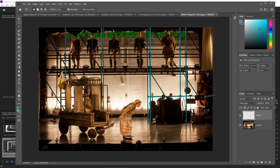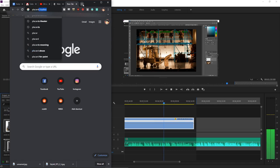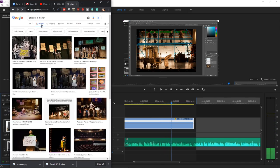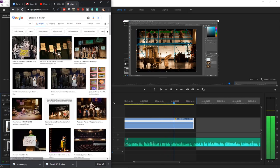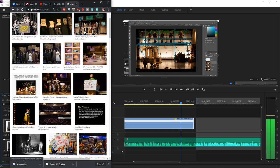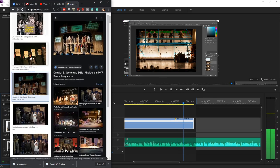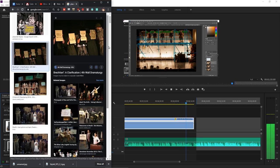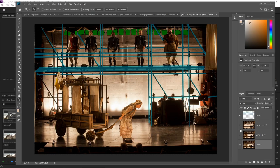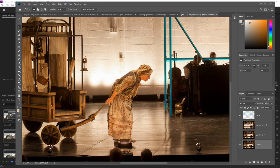Another tool used to create the alienation effect is the use of placards. Placards would be displayed to indicate the location, statistic, and events before each scene, reminding the audience that they are watching a play.